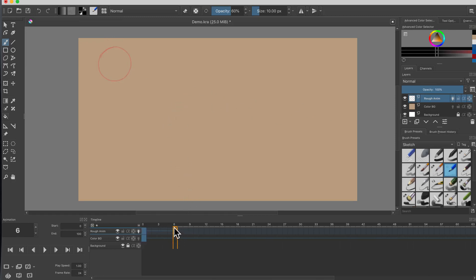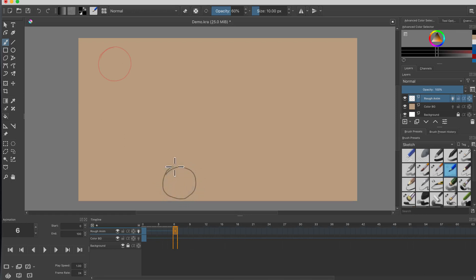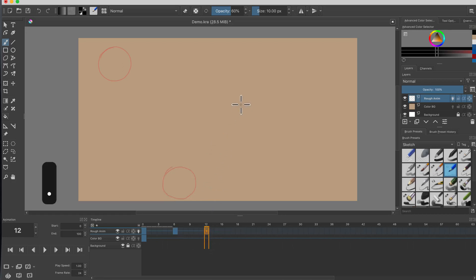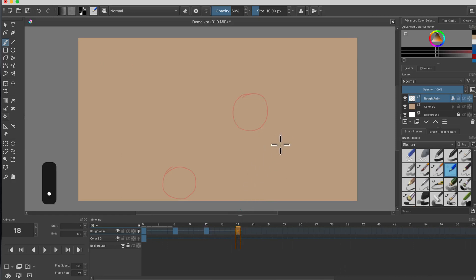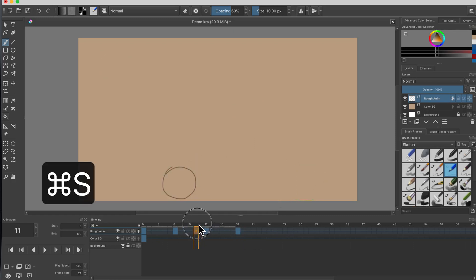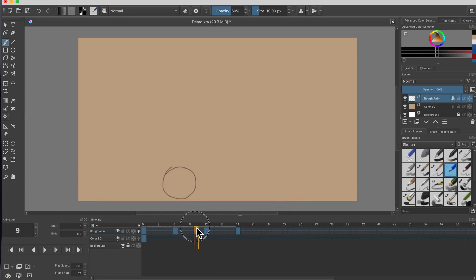I'm on frame six, on the rough animation layer with a blank frame created. On frame six I want the ball to be over here — maybe hitting the ground. My onion skinning is working. I'll jump ahead to frame 12, create a blank new frame, and draw the ball up here. Then I'll go to frame 18, create a blank new frame, and place the ball over here. Let me save. If I click on the numbers in the timeline you can see all my frames.